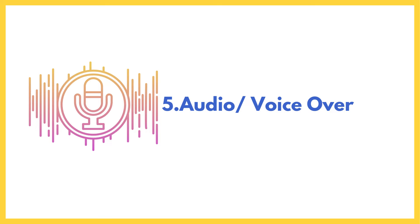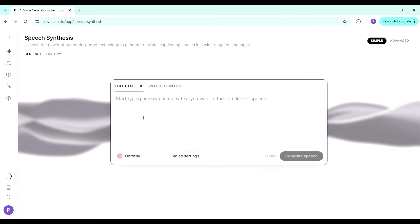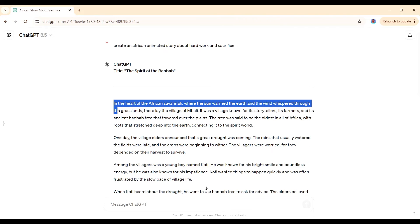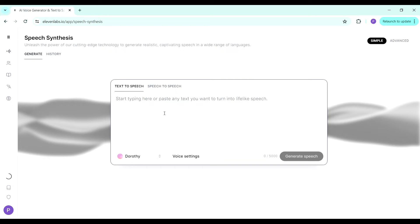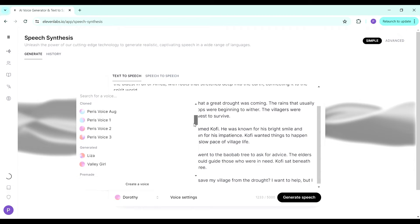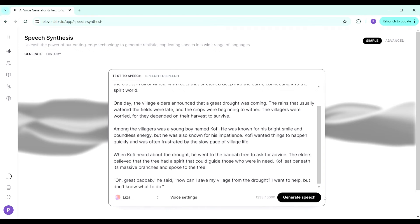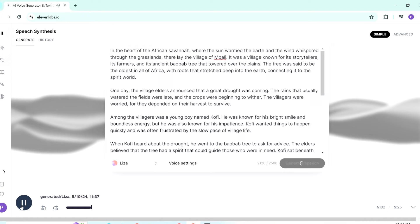The next tools are for getting your audio or voice over. You can record yourself using a microphone — that will make for an awesome, standout video because it's a real human voice. But if you prefer AI tools, you can use ElevenLabs. Go to ElevenLabs, click on speech, paste in your text — for example, the story we generated in ChatGPT — then choose from many voice options. Once you settle on a voice, click generate speech and it will produce the audio you can use in your video.